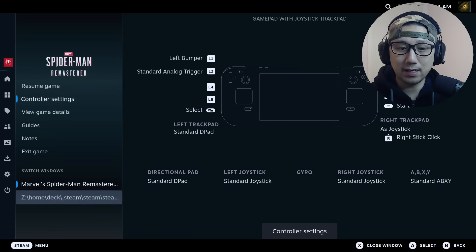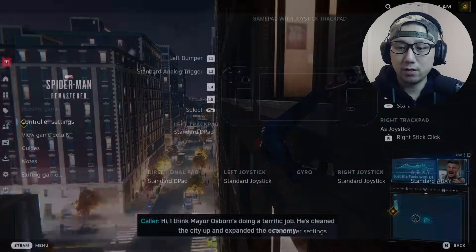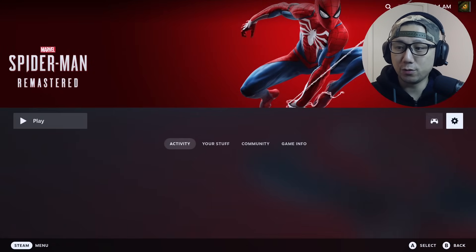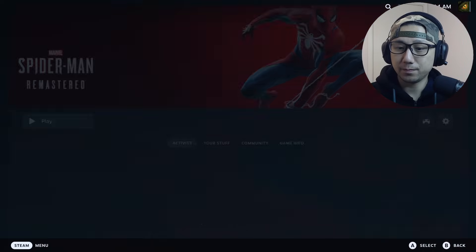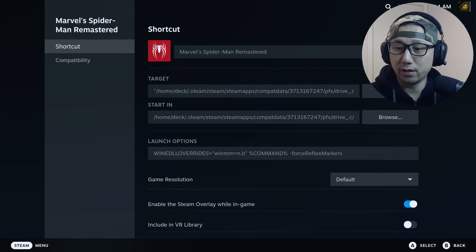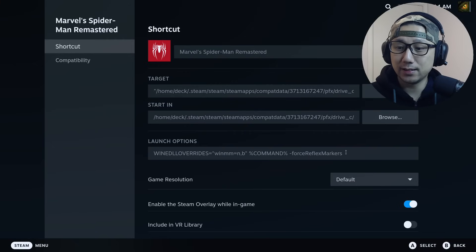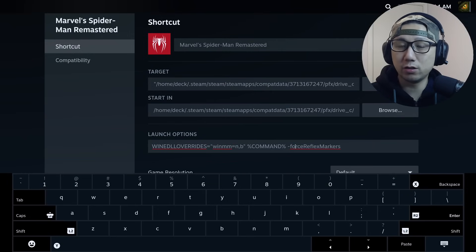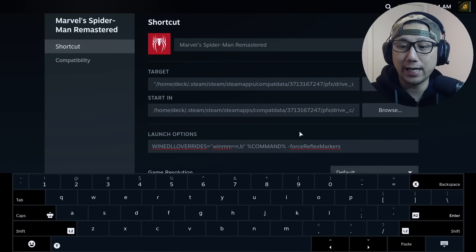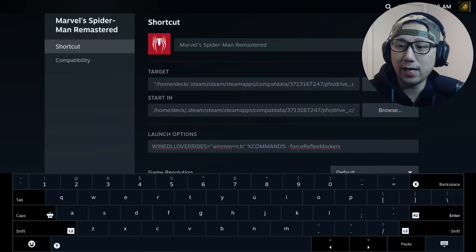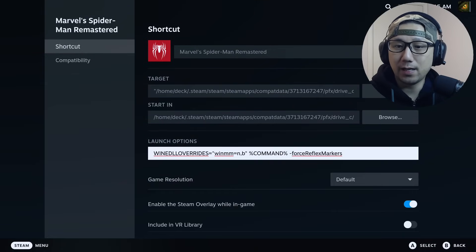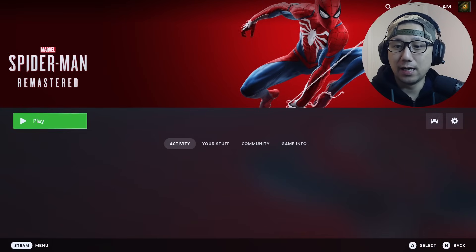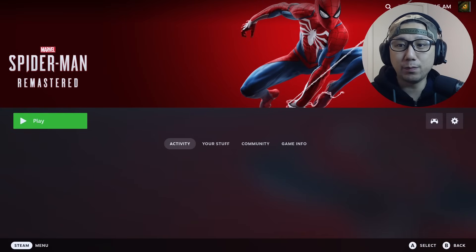So how we fix that - let me show you. You can see on my launch options, at the end I've got minus force reflex markers. You need to add this into your launch options so you can enable the DLSS, so it won't be grayed out. Maybe I'll do a separate video for that, but this video is all about the mod installer.